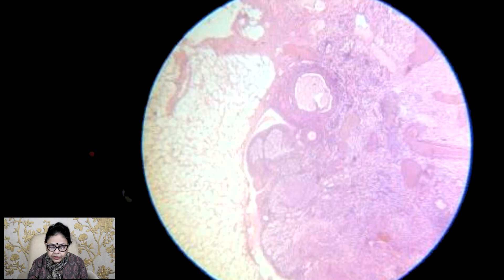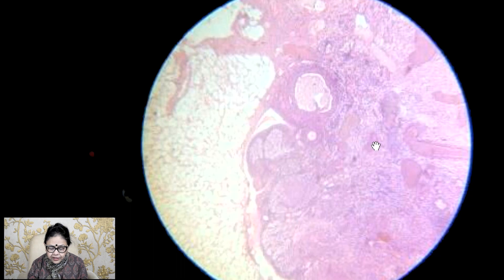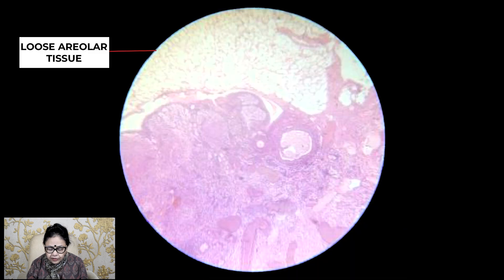This is the ovarian tissue you will see here, and you will see this is the loose areolar tissue present surrounding the ovary.